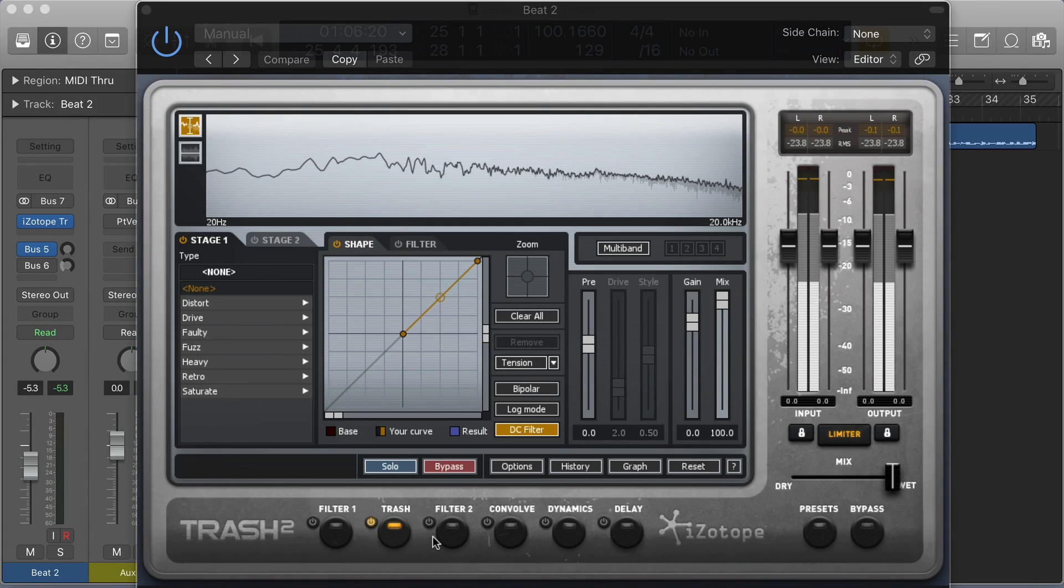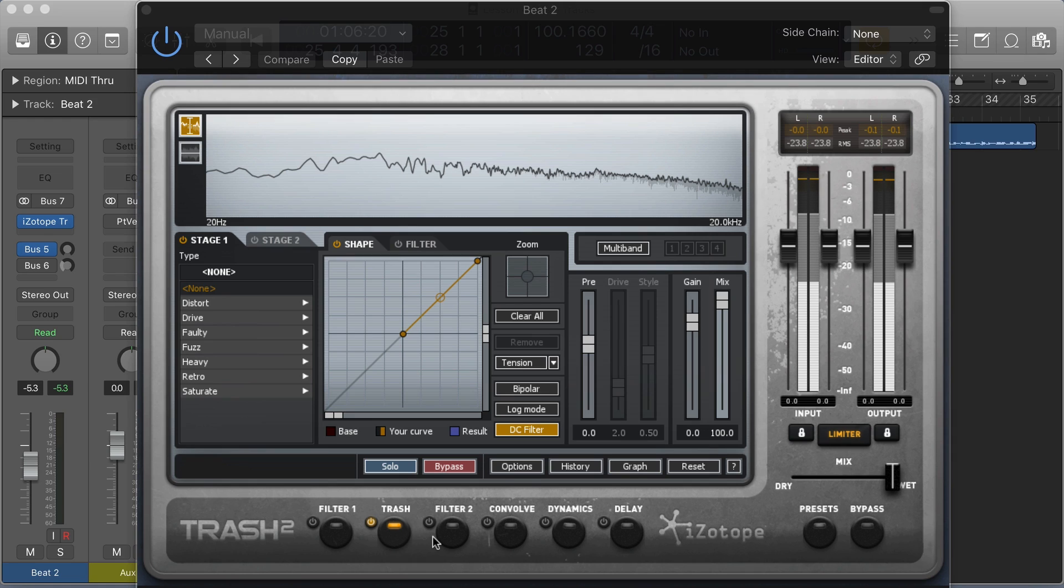In this movie we're going to have a look at Trash 2 by iZotope and look at its wave shaping distortion capabilities.